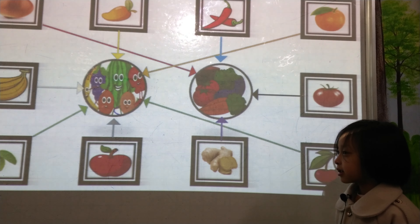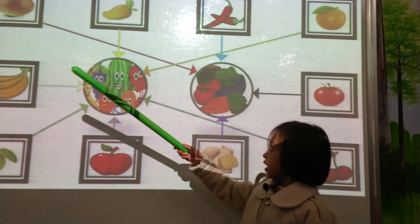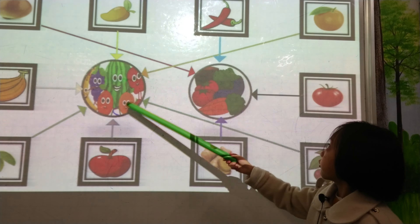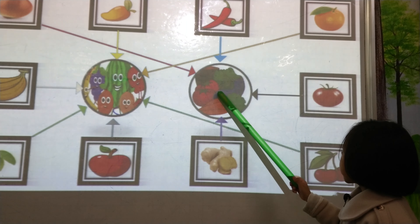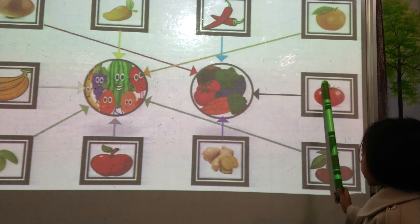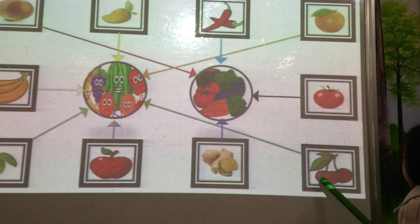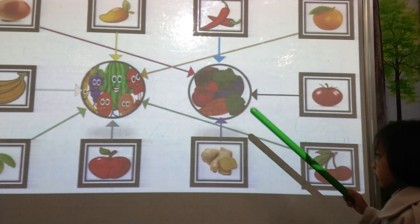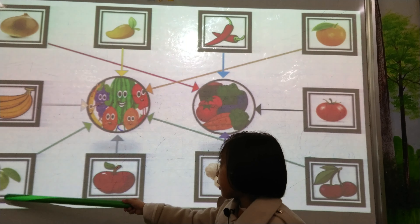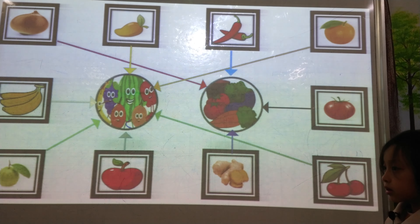Now, can you distribute it again for me? Let's start with onion. Go. Onion — vegetable. Mango — fruit. Chili — vegetable. Orange — fruit. Tomato — vegetable. Cherry — fruit. Ginger — vegetable. Apple — fruit. Guava — fruit. Banana — fruit. Excellent.